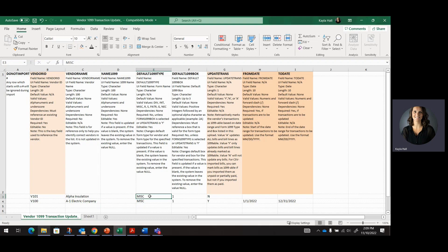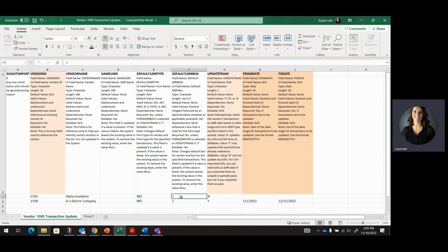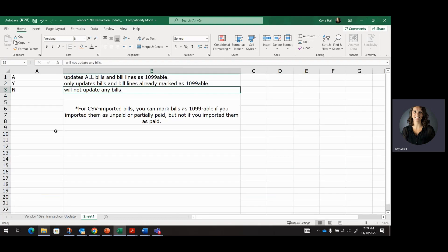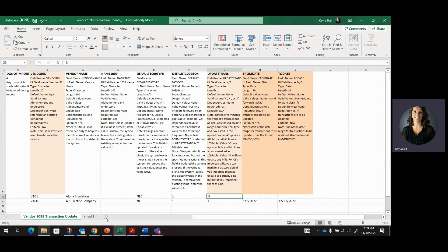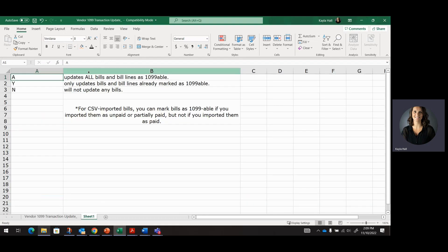So we're going to go ahead and we're going to change these to NEC1. For Alpha Insulation, they don't have any transactions. So I'm actually going to put an N here. And I have this guide here to try to make it a little easier and visual. So we have A as a status if we wanted to update all bills and bill lines as 1099-able, regardless if they were historically marked as 1099-able or not.